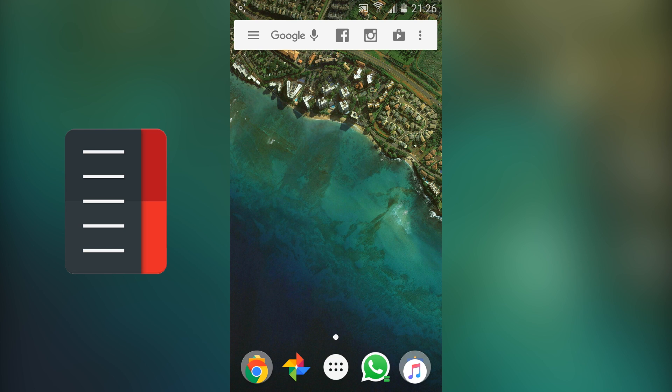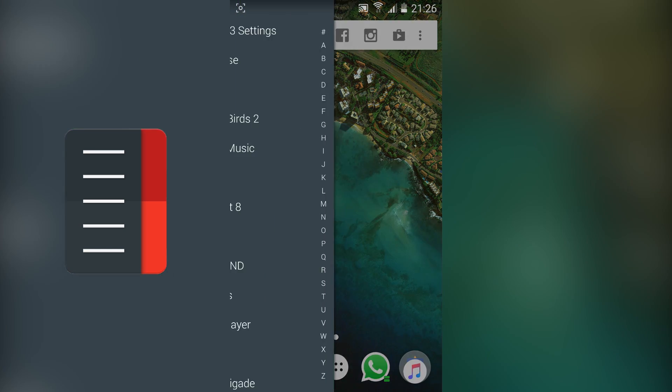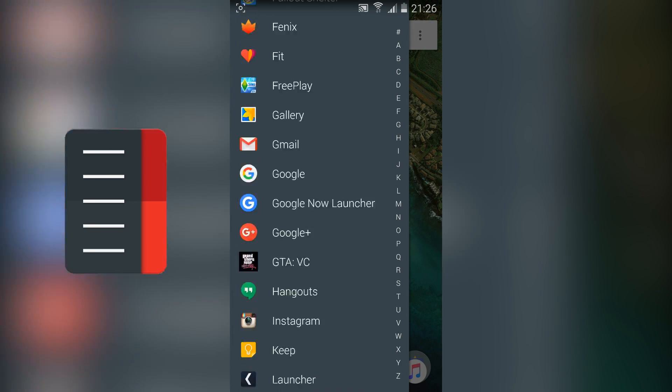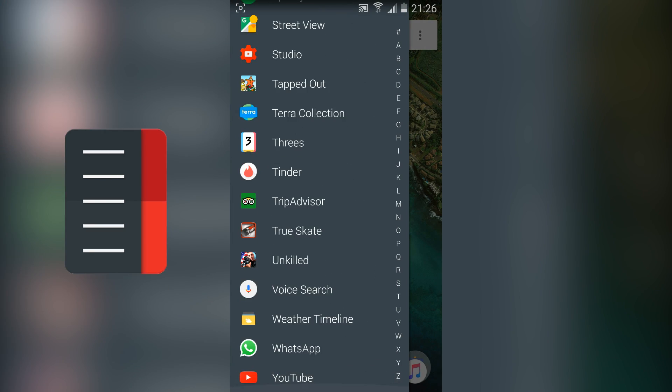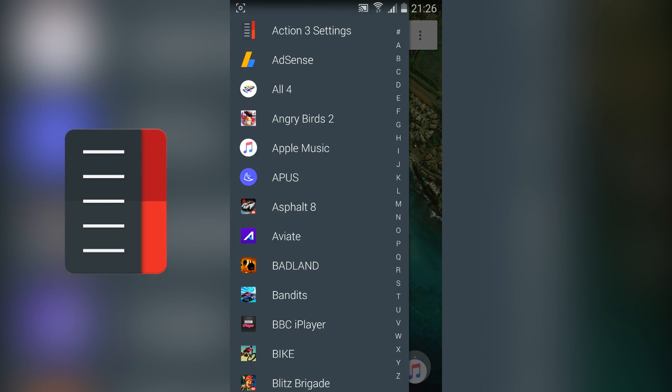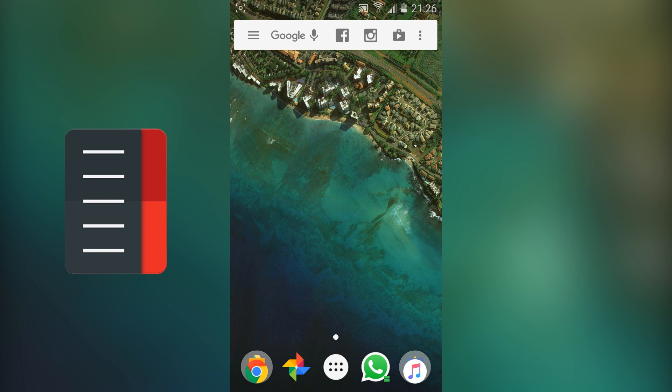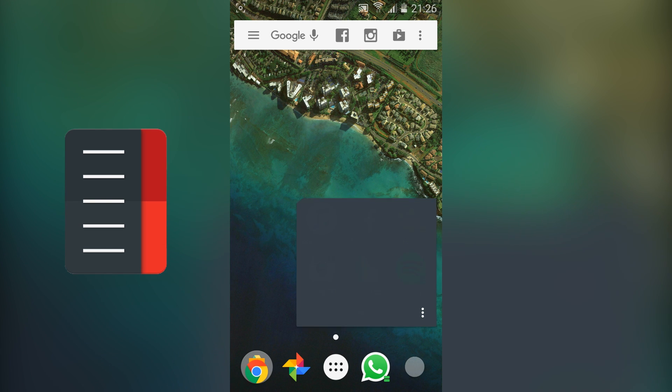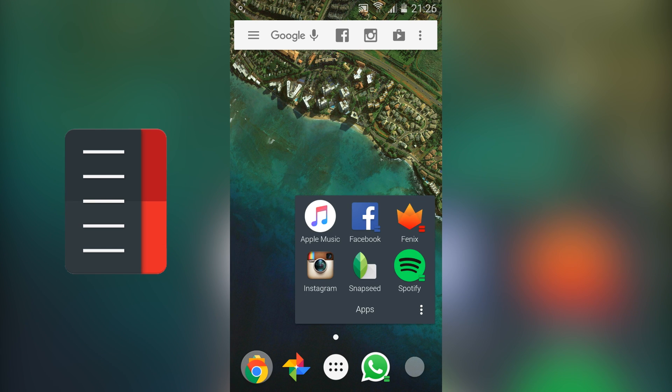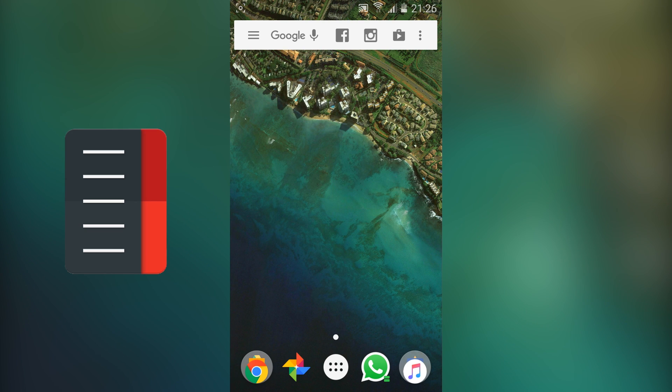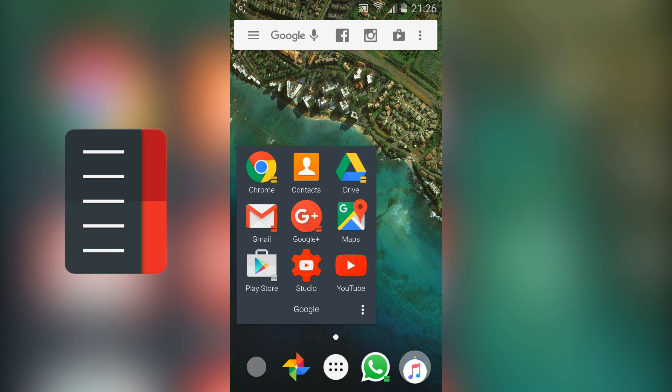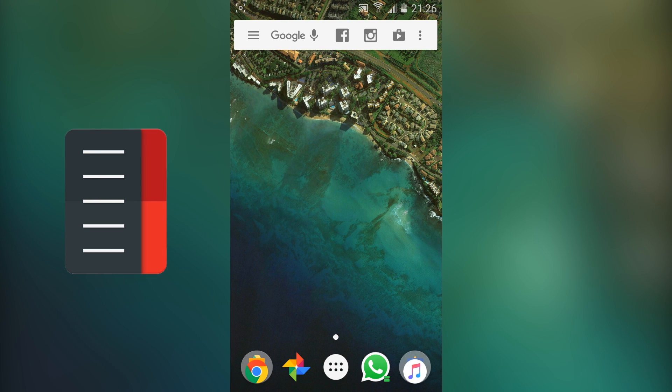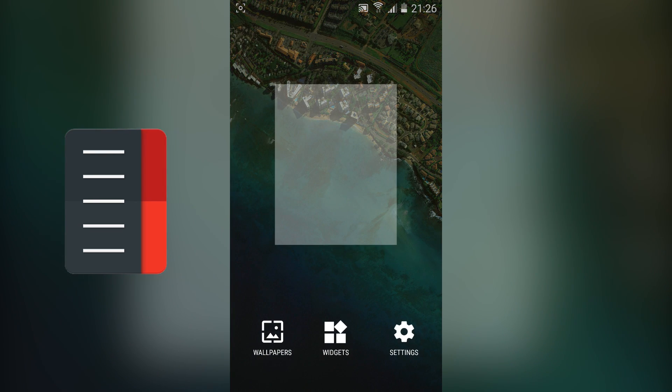It's got some really nice features including Quick Theme which allows you to take some of the colours from your wallpaper and apply them to your application drawer, folders, search bar and also the Quick Draw. You've also got the Quick Bar at the top which allows you to add some applications. As you can see on mine I've got Google Search, Facebook, Instagram and the Play Store so I don't need to go hunting around for those applications.